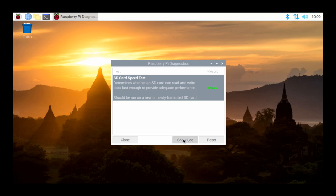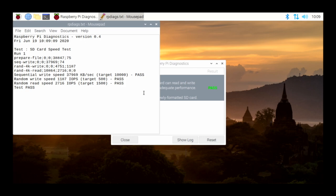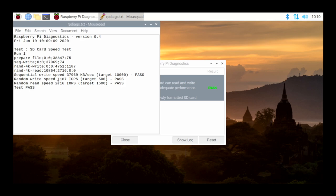If I go to Show Log, it gives me the speed details. The target for sequential write speed is 10,000 KB/s and this card hits 37,969 — about four times the target. The target for random write speed is 500, and this is about twice that. Read speed target is 1,500 and this is almost twice as fast. So at least I know my micro SD card is passing and is definitely fast enough.